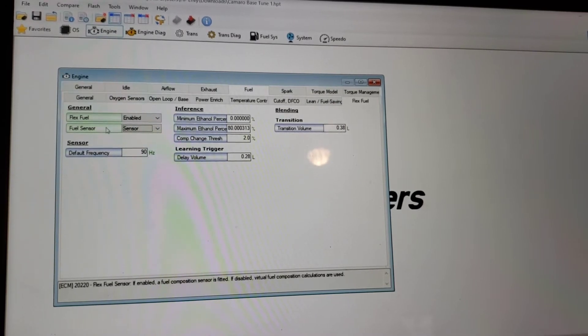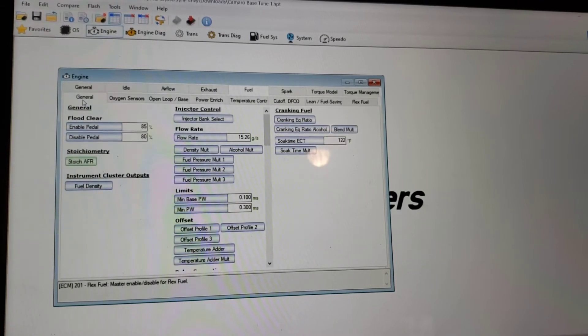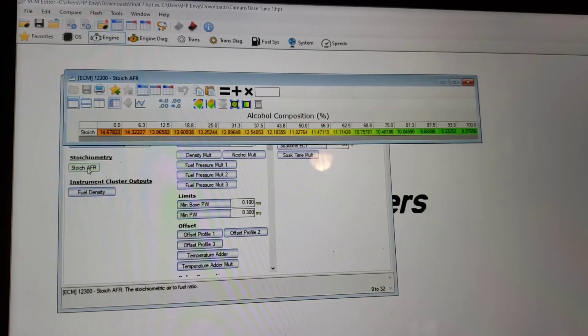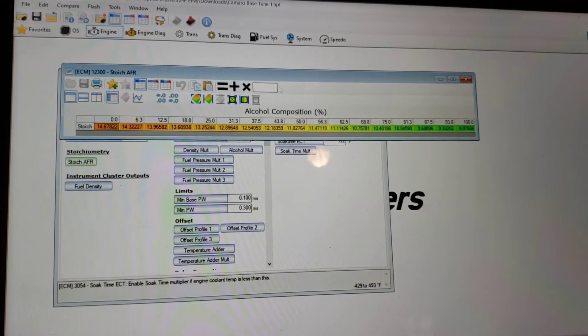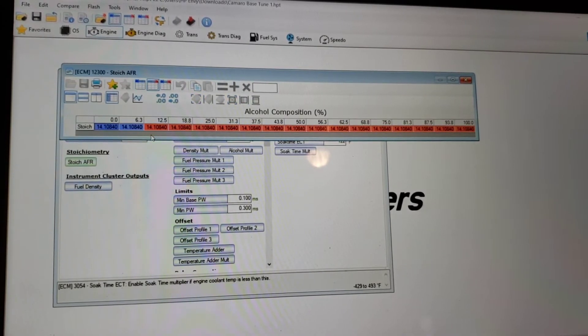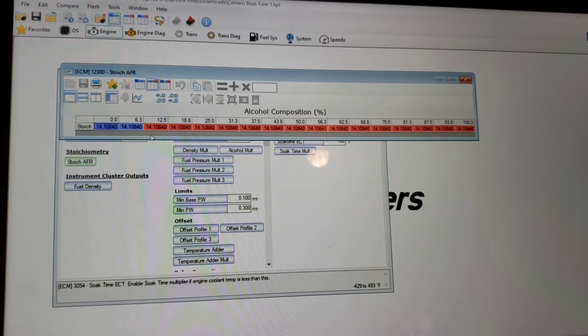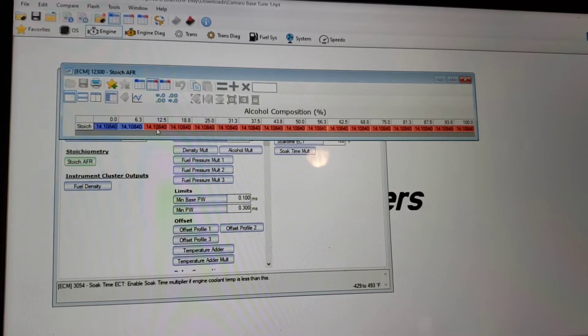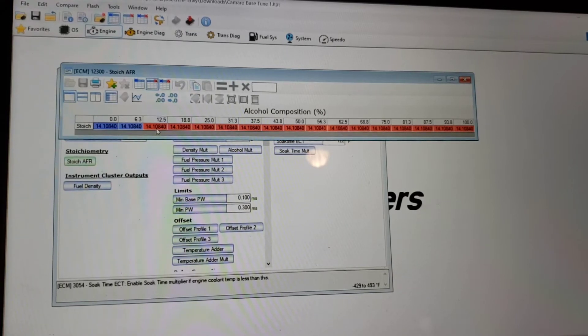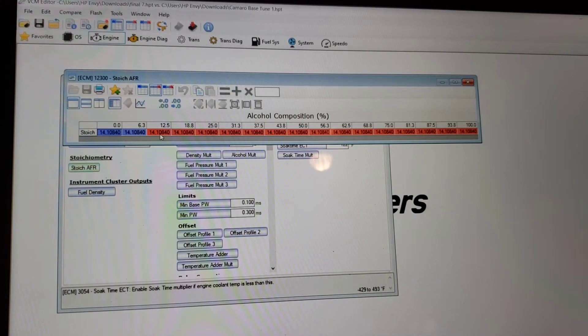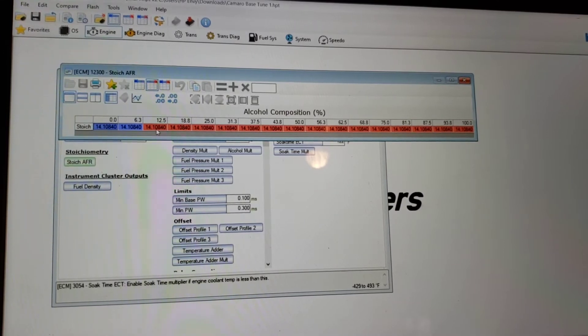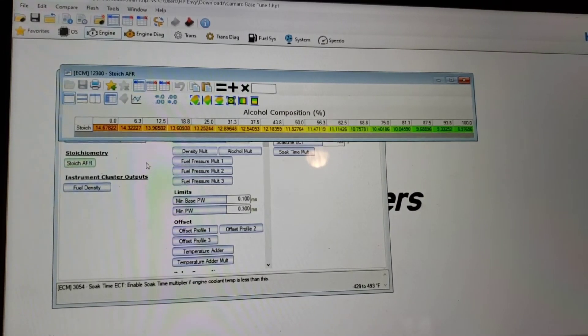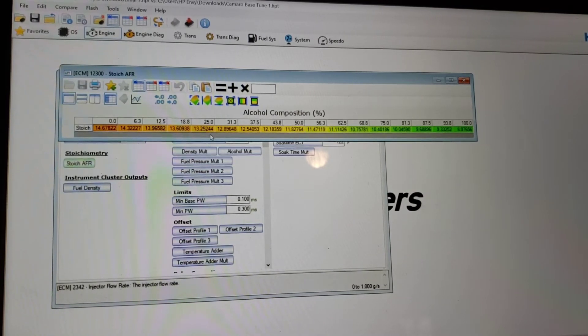Then you will have to come here and you're going to have to change your Stoich AFR. Now, this is what it needs to be changed to. This is what it is stock. So in your car, as you can see, no matter what ethanol content is in your Camaro, it will be 14.1 air to fuel ratio, which is good for gasoline. But most gas is like E10, E15 anymore. So this really doesn't work too well.